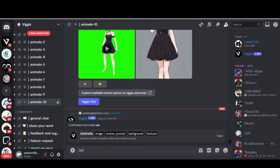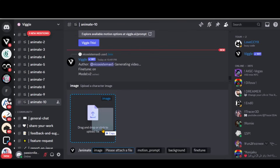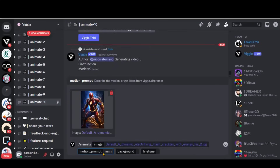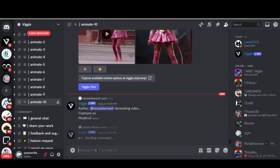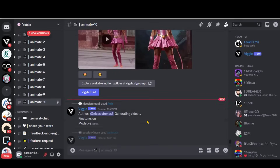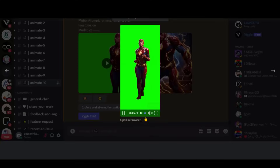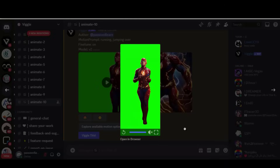Let's choose the Animate option again and upload any image. This time, I will manually put the motion prompt — let's say the character is running and jumping. Choose a green-screen background and other options, then press Enter and wait for the process to complete. Here we have the final output. This video looks good in terms of the character; however, it only picked the running prompt rather than running and jumping together. Anyhow, it is okay to proceed.